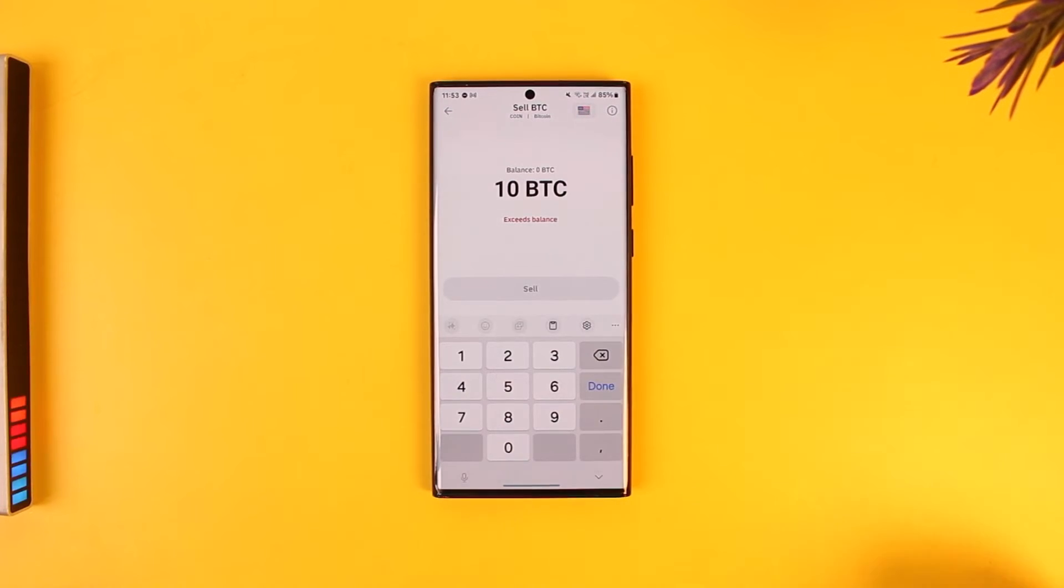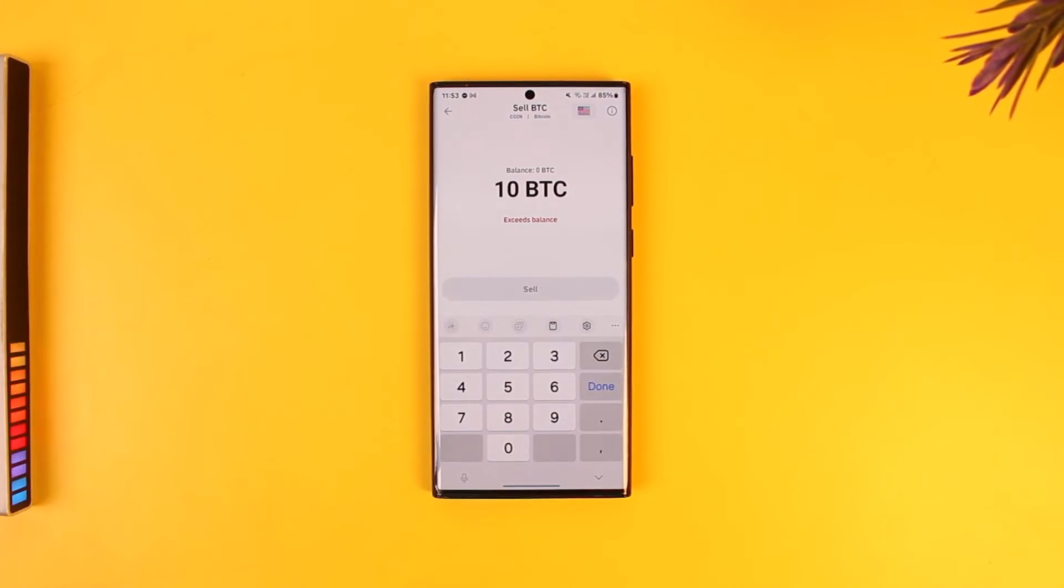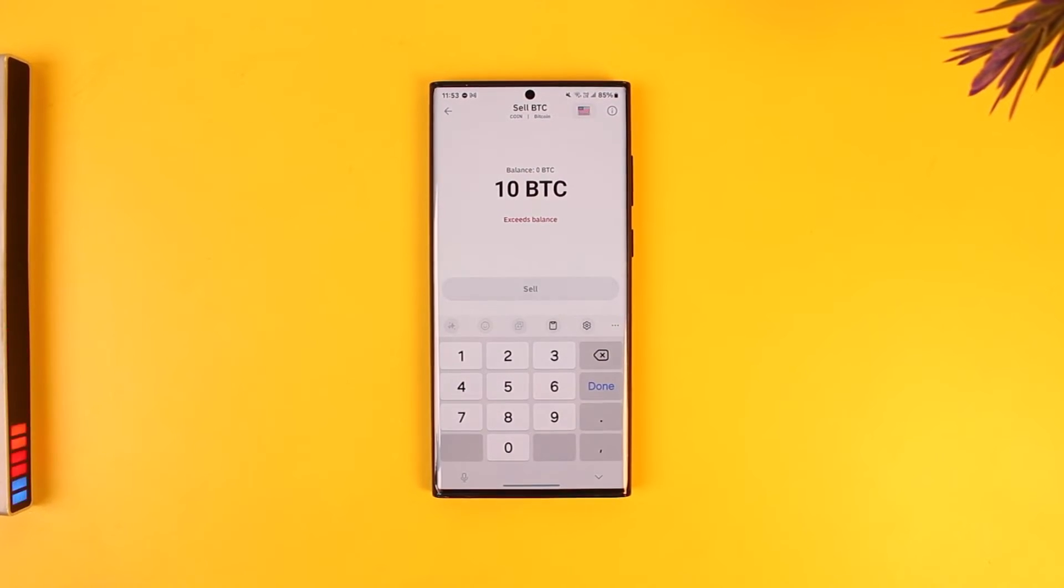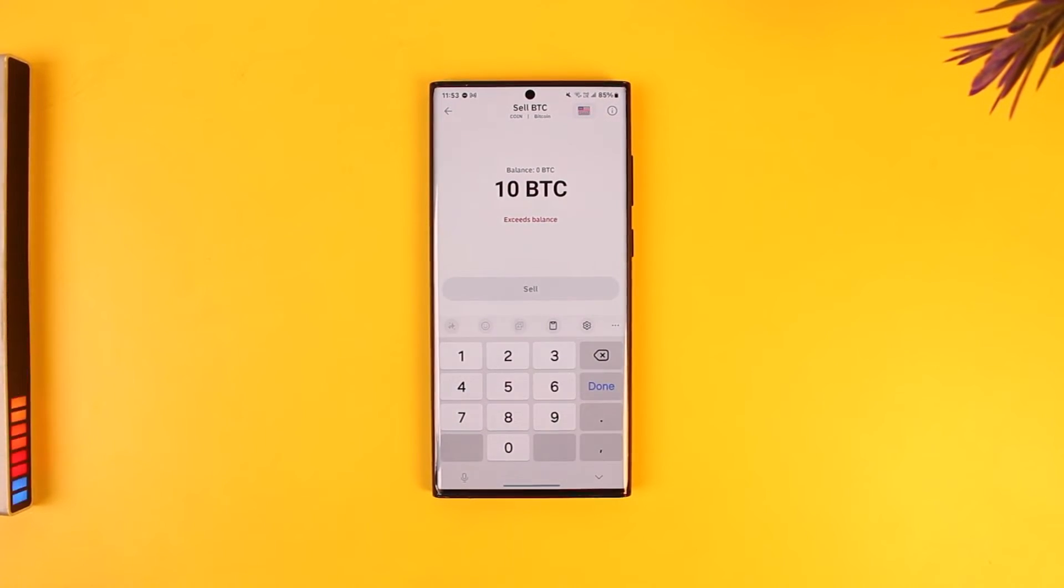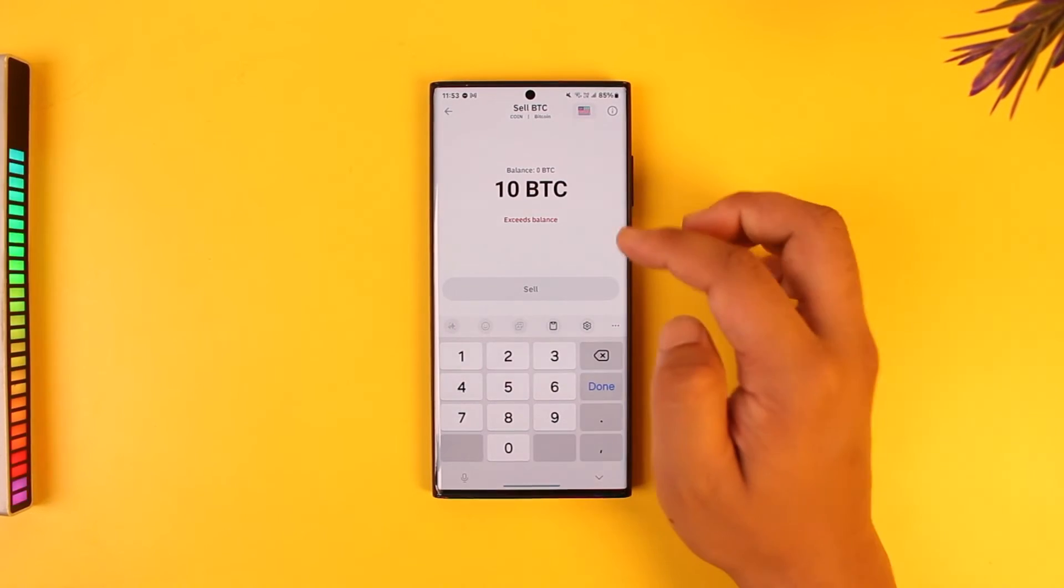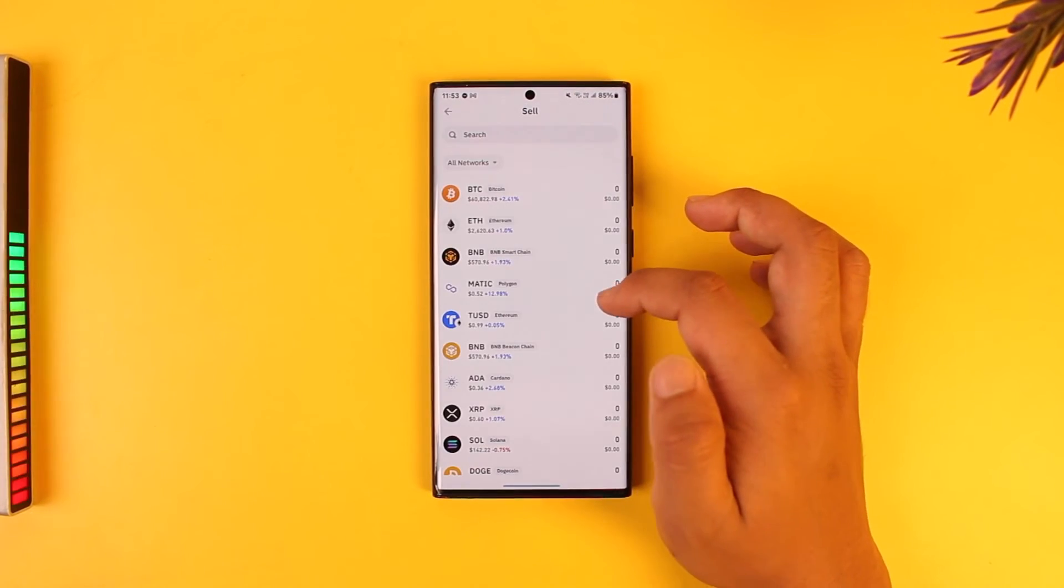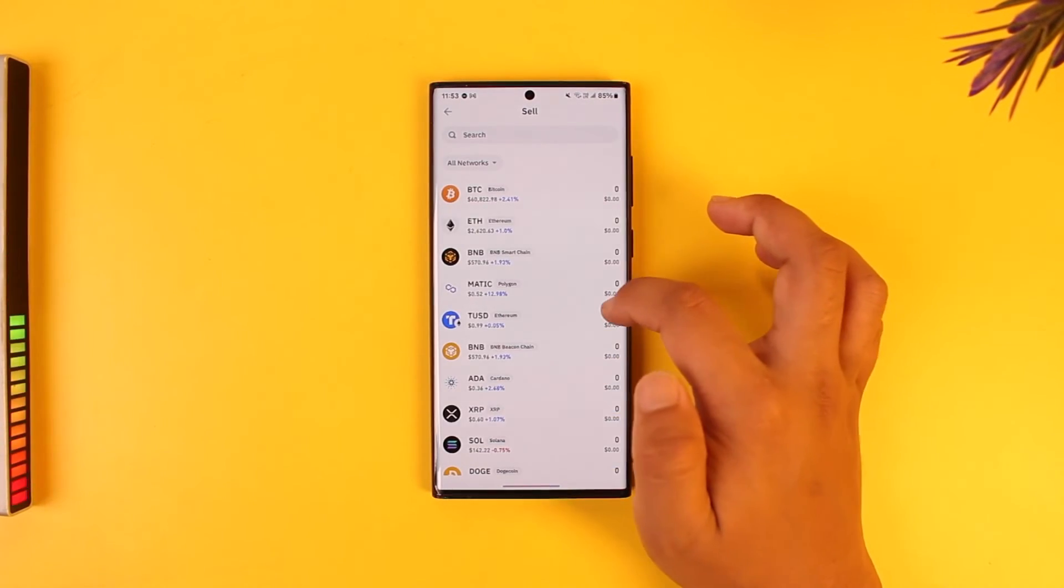You'll find a list of networks that are available, or you have to choose the provider. In the provider, you can simply search for Ramp if it is available, select Ramp, and sell your crypto in Trust Wallet using the Ramp network.